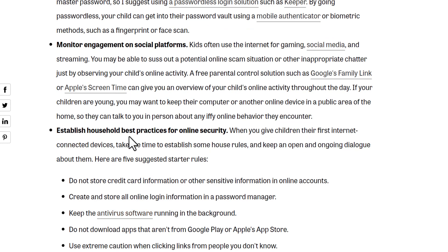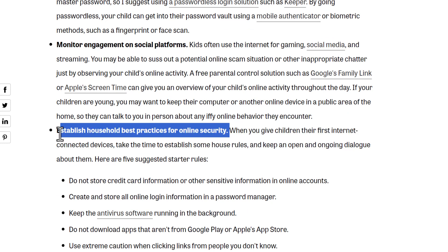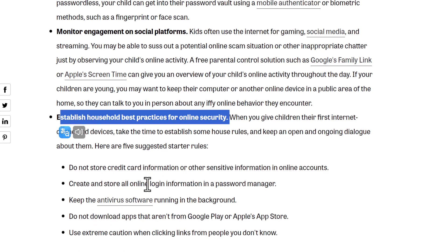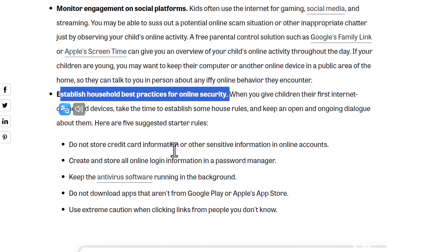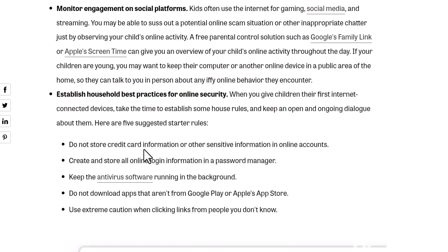And last, establish household best practices for online security. I will give you some examples. First, do not store credit card information or other sensitive information in online accounts, because it may be hacked and your credit card information will be compromised.